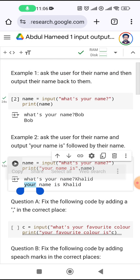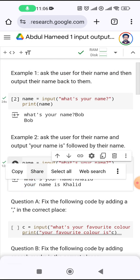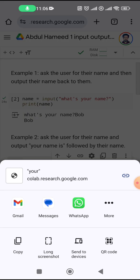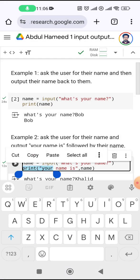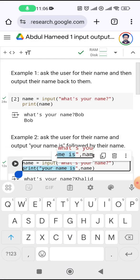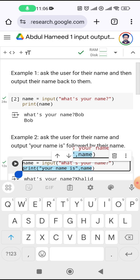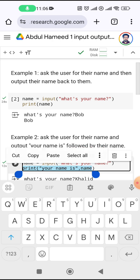That's basically what the code said it would do — 'your name is Khalid', not just the plain name.